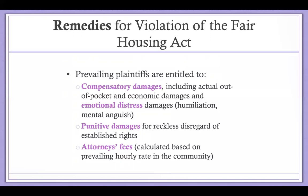Punitive damages are also available where it is shown that the defendant recklessly disregarded the established civil rights of the aggrieved party. Since the Fair Housing Act was enacted in 1968, those civil rights are very well established. Prevailing plaintiffs are also entitled to recover attorney's fees calculated based on hours spent by their lawyers and the prevailing hourly rate for attorneys in the community.